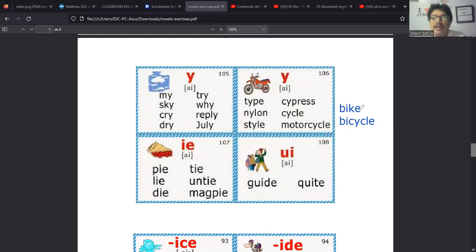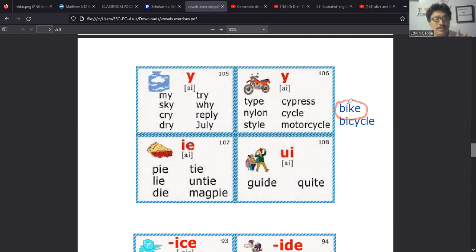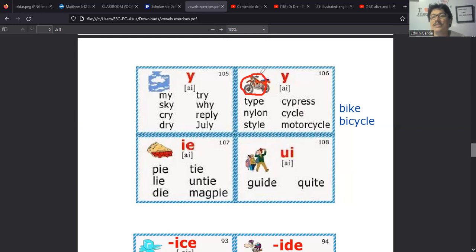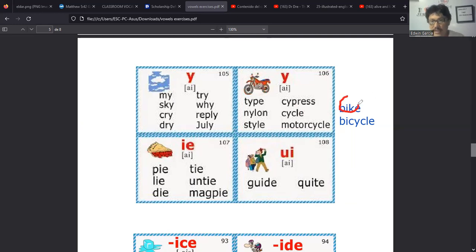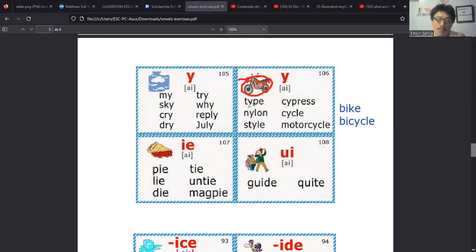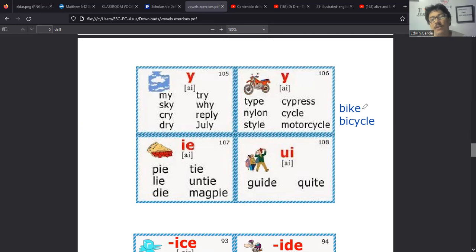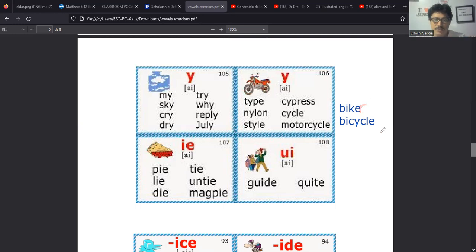Bueno, pero regresando entonces acá tendríamos esas palabras. Ahora con la terminación IDE o aid, lo vamos a hacer como IDE. Tenemos palabras como hide que es esconderse, hide. Hide and seek se llama en inglés el juego de las escondidas. O frases como por ejemplo you can run but you can't hide. Es una frase muy popular, es un dicho que de hecho tiene traducción al español.